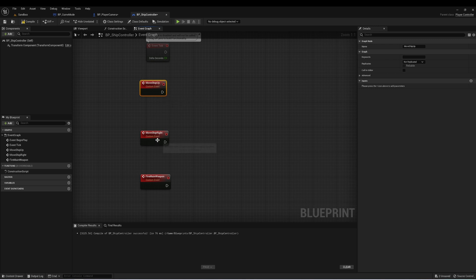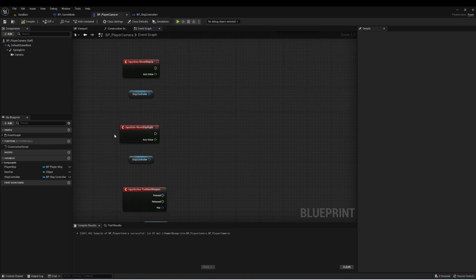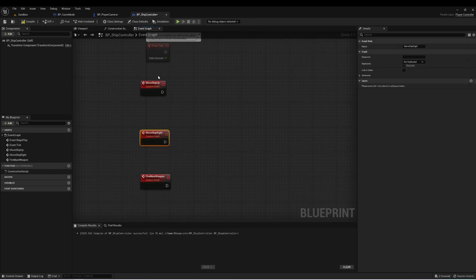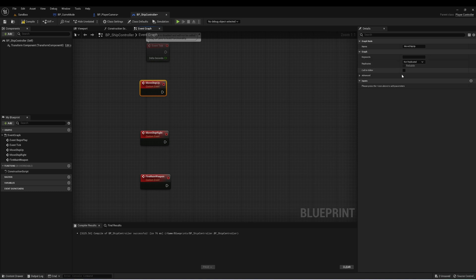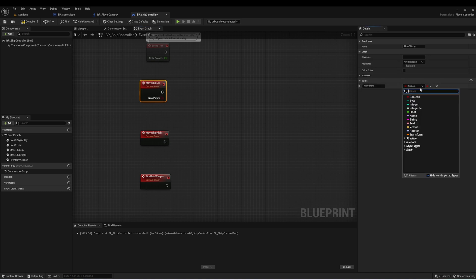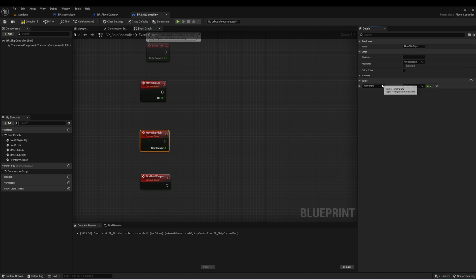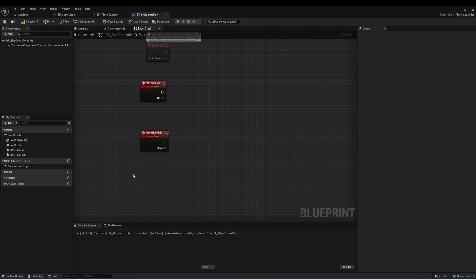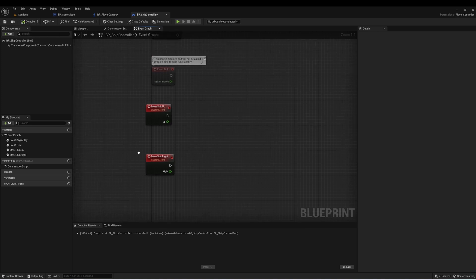And with the move ship up and move ship right, we want to have a reference again to this axis value from the input mapping. So let's create an input, and it'll be a float. And I actually think we don't need this one on our ship controller, the fire main weapon. We'll do that through the ship. So I'm going to delete that one, and we'll compile.